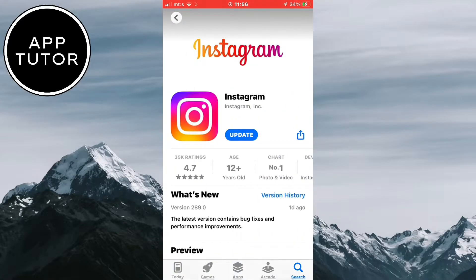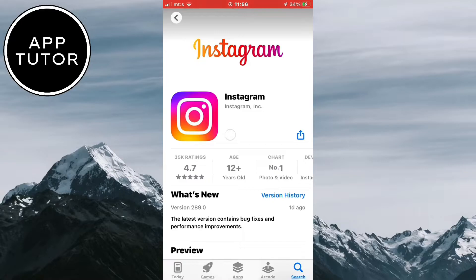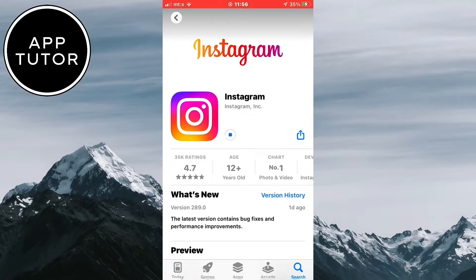So if it says update right here, simply click on that button and wait until the latest version of Instagram is installed. This is a relatively new feature so you have to update Instagram.